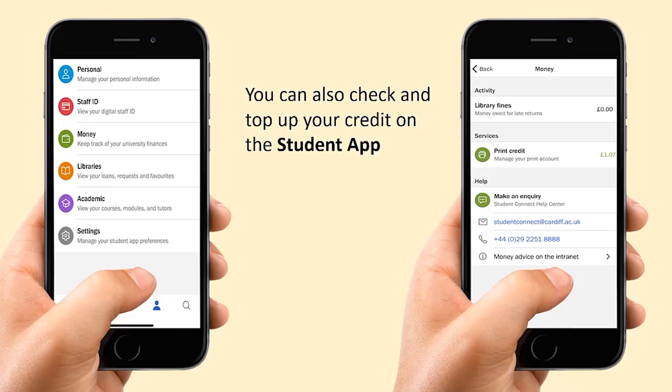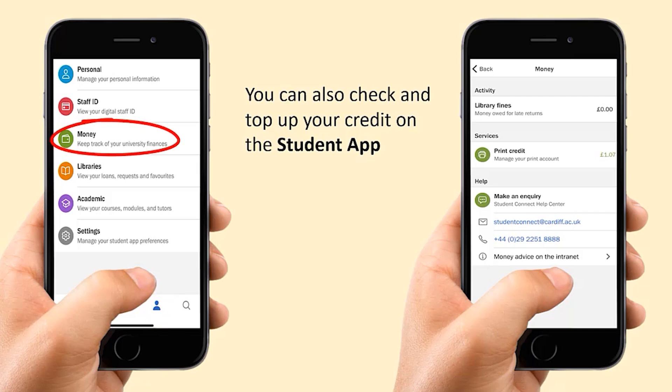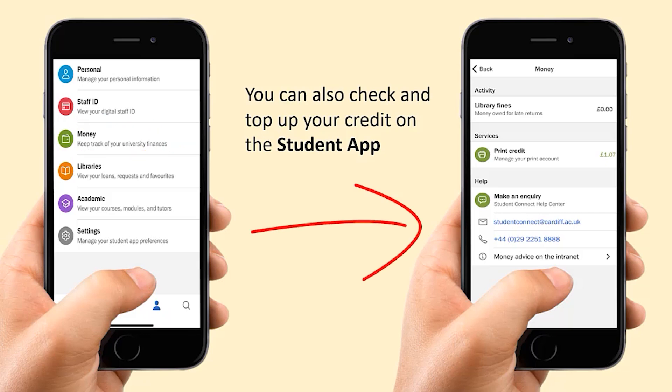You can also view and top up credit in your profile area of the student app. Just click Money to check your print credit balance. Click on Print Credit if you need to top up your account.